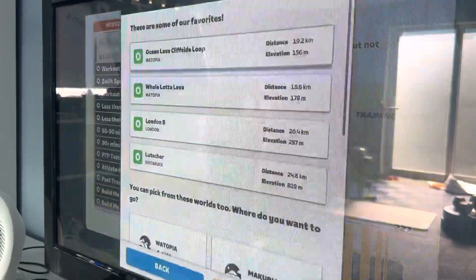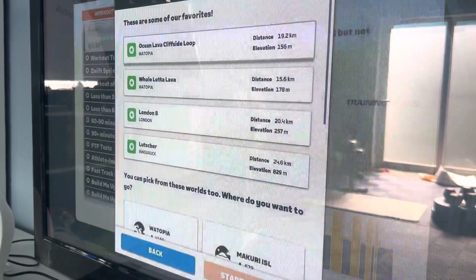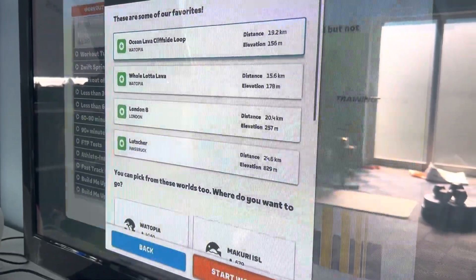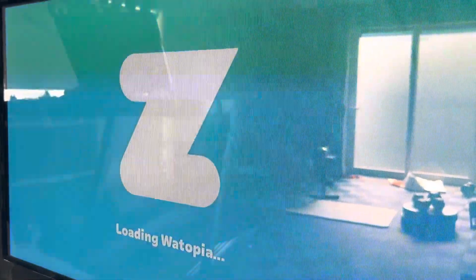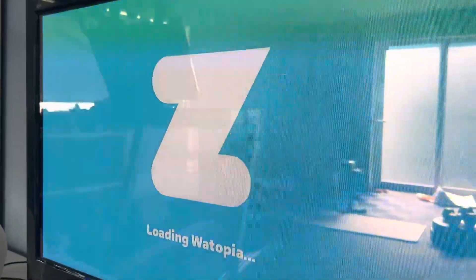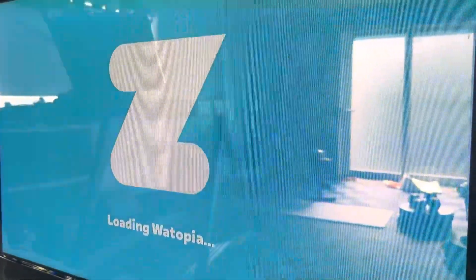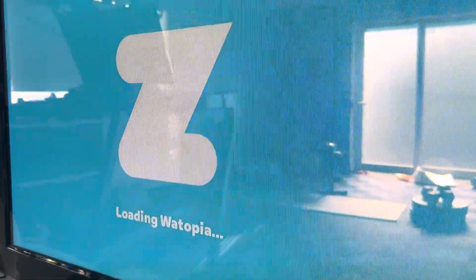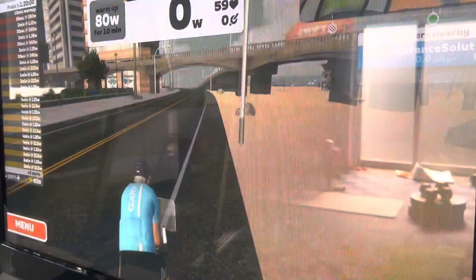One more step — you hit that again. It's going to ask you where you want to ride; I don't really mind, so I'm going to select Watopia and click Start Workout. As you can see, that's loading.